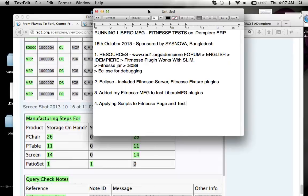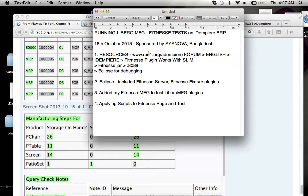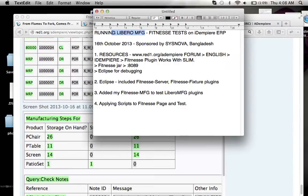I just woke up a couple hours ago from an early sleep. It's 4:07 a.m. to be exact. And I'm going to show you a fitness test on Libero manufacturing that's done on iDempiere ERP.